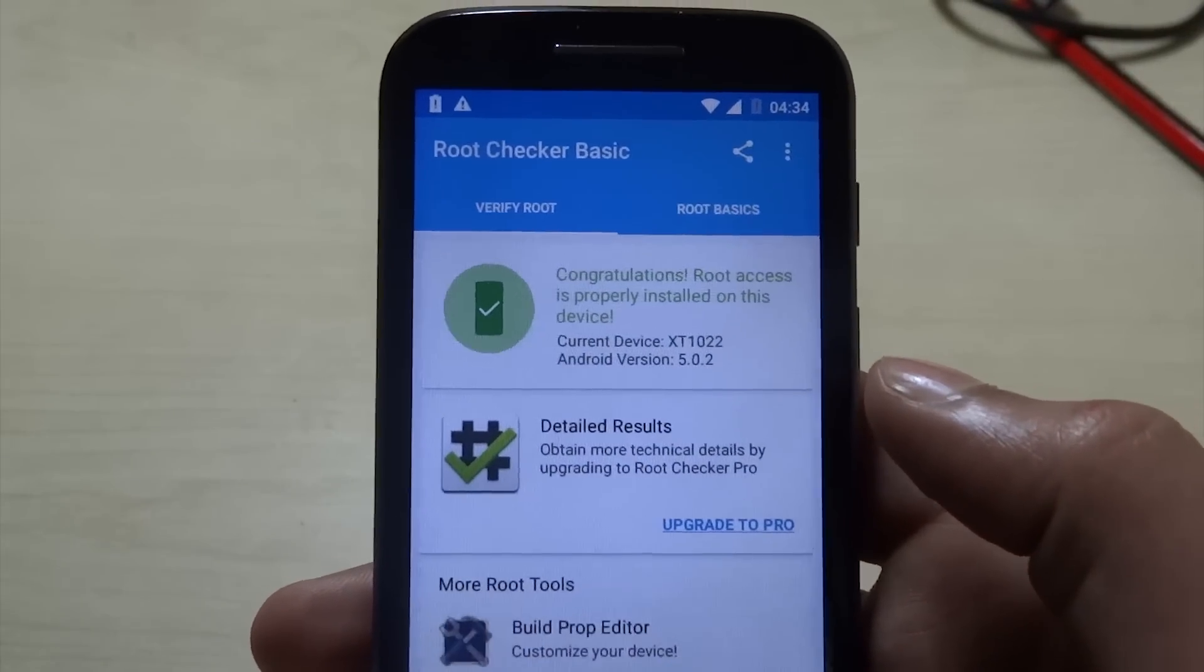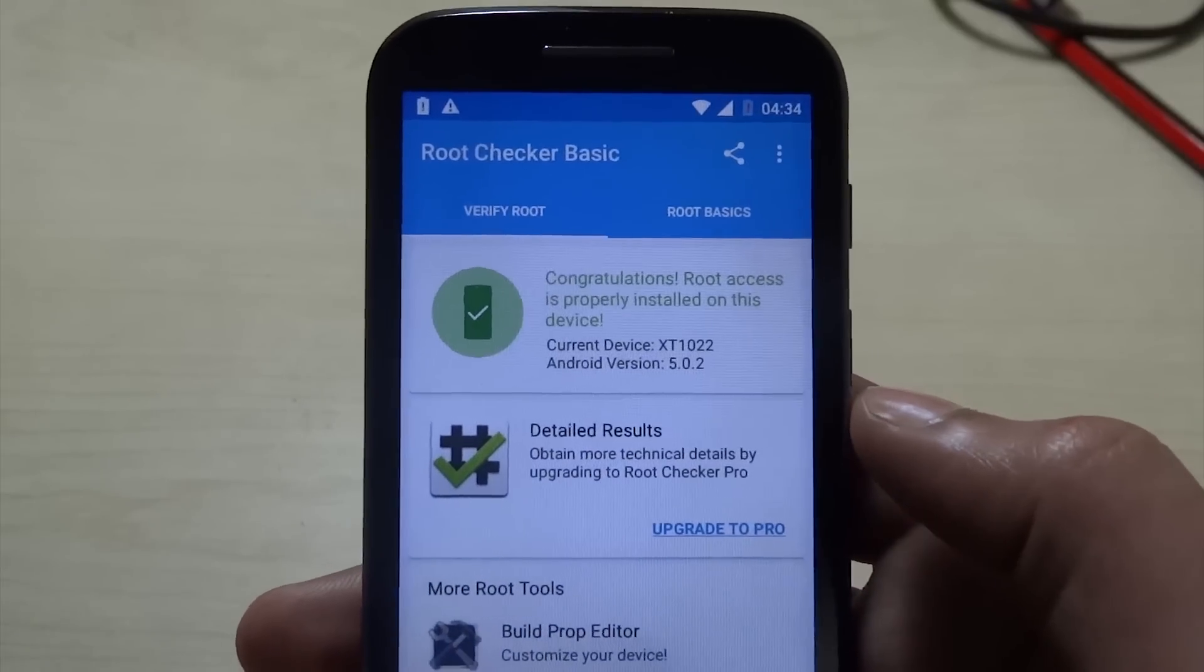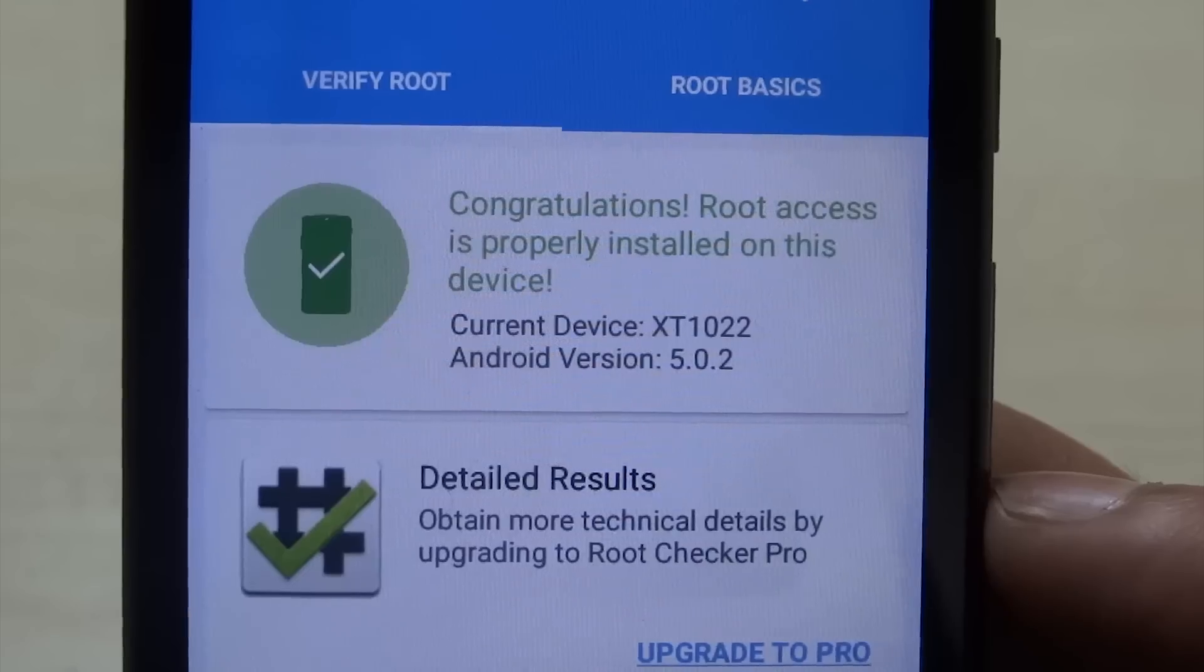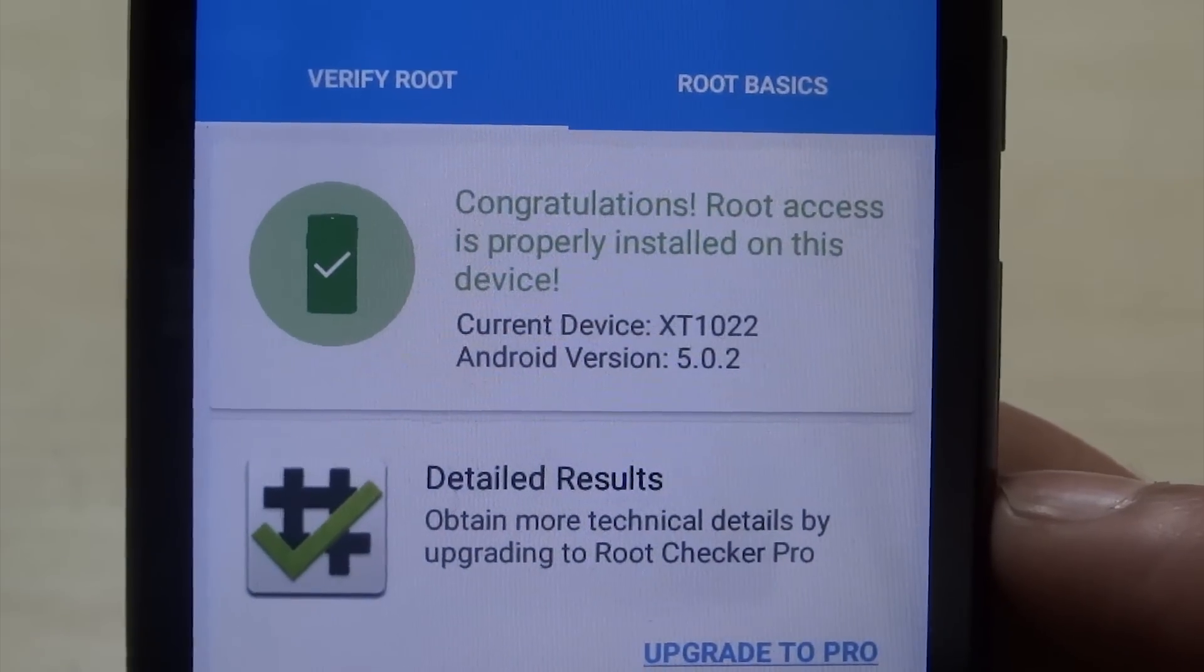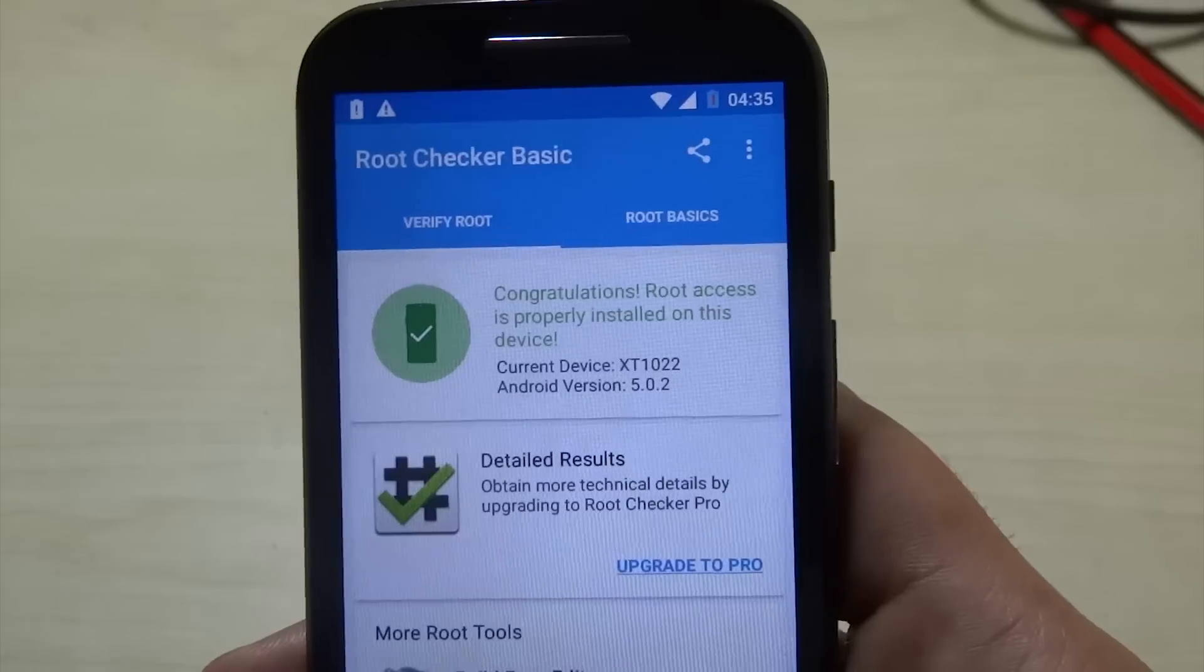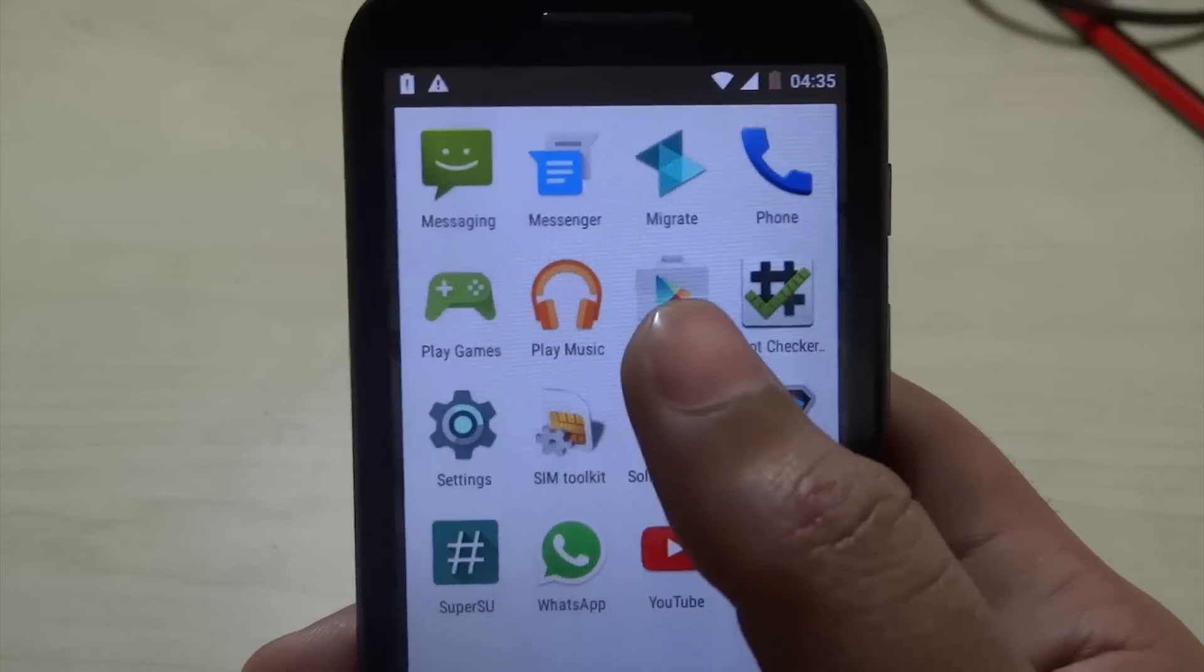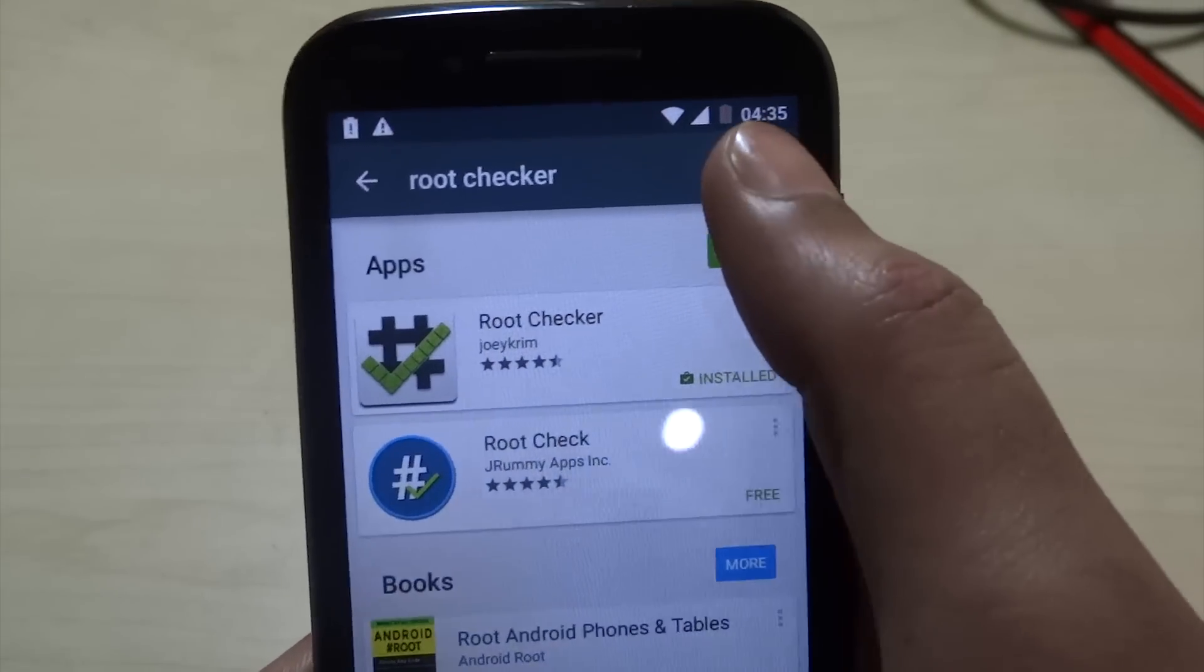But that's not all guys. I have one more quick tip. If you're using Lollipop on your device, make sure you install one more app. Let's go to the Play Store. It's called the SELinux Mode Changer, and it's a very good app if you're on a rooted Lollipop smartphone.